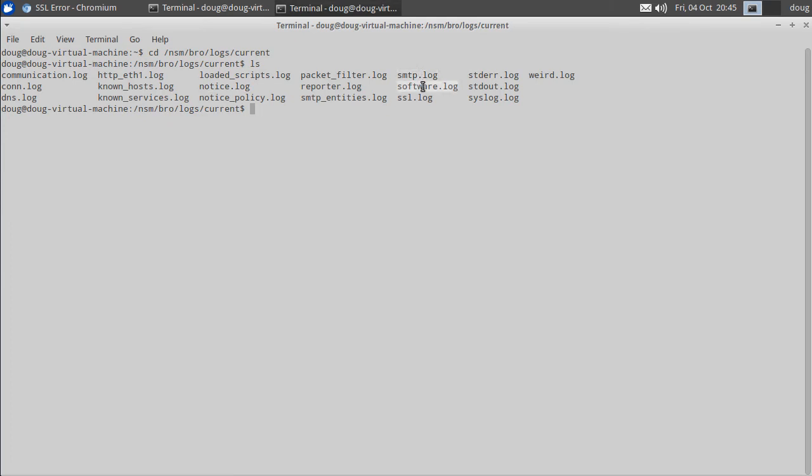the software log, the SSL log, syslog, and the weird log. So Bro is creating all this amazing intelligence about what it sees on your network. So let's focus on the DNS log. So we'll do more DNS.log.